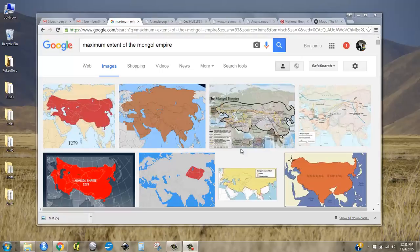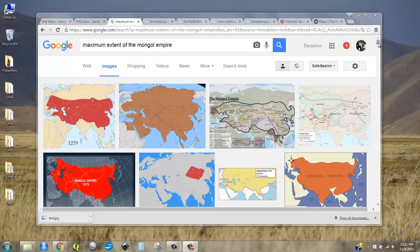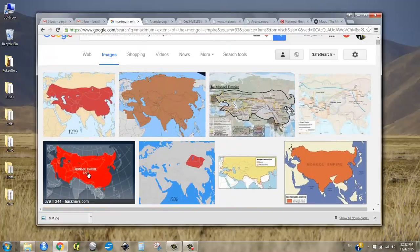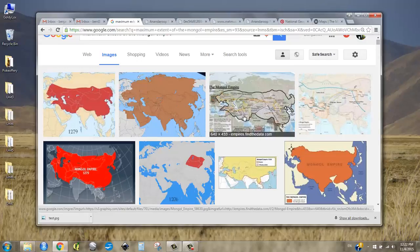I spent a bit of time in Mongolia, and of course the big story there is that the Mongol Empire during Kublai Khan's reign was the largest that has ever been on the planet. I'm pretty interested in borders, so I Google searched 'maximum extent of the Mongol Empire' and you get these very different results for maps. You've got one that's just everything in red with everything else gray, and here they've shown a little bit of variation with just a very thick black border around the edge.